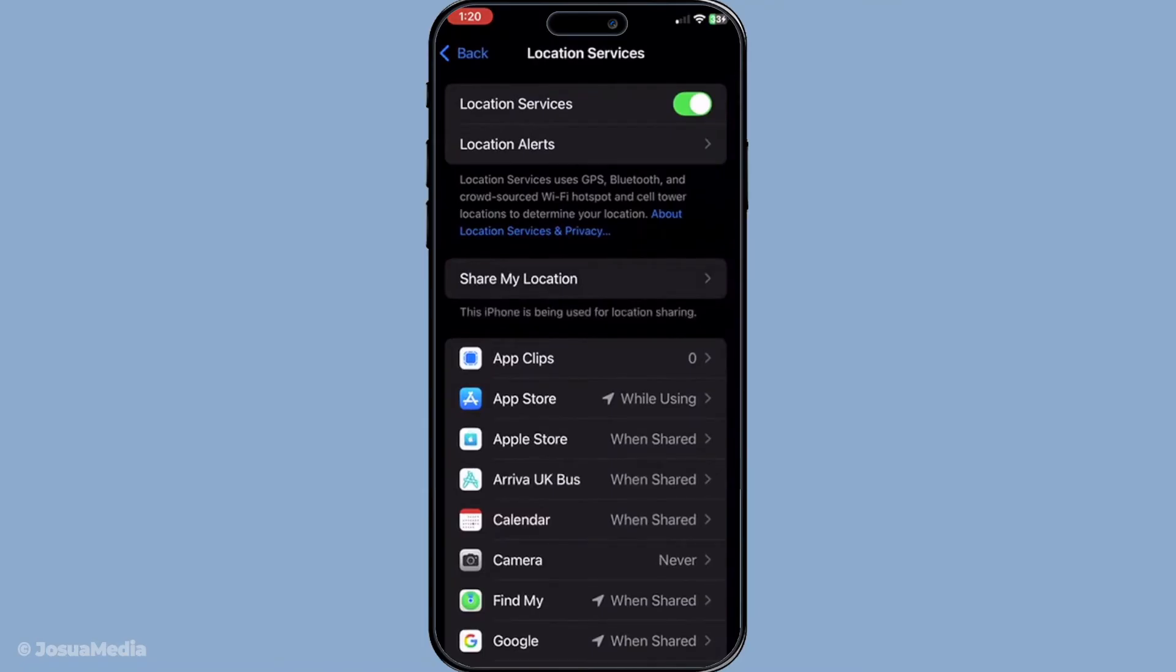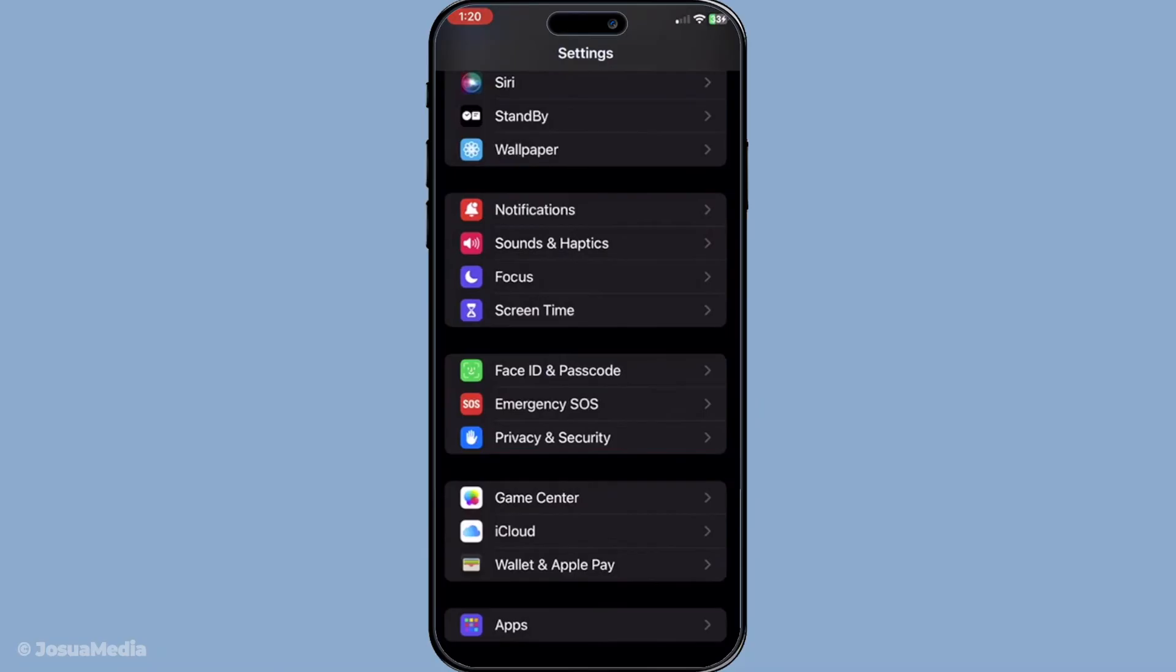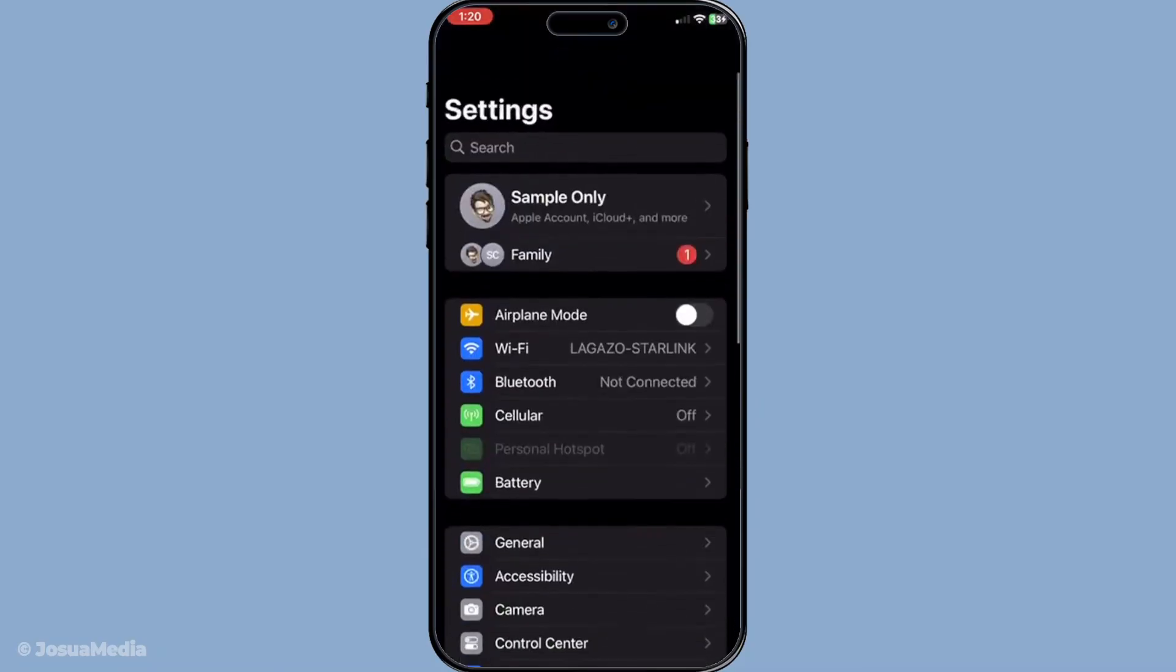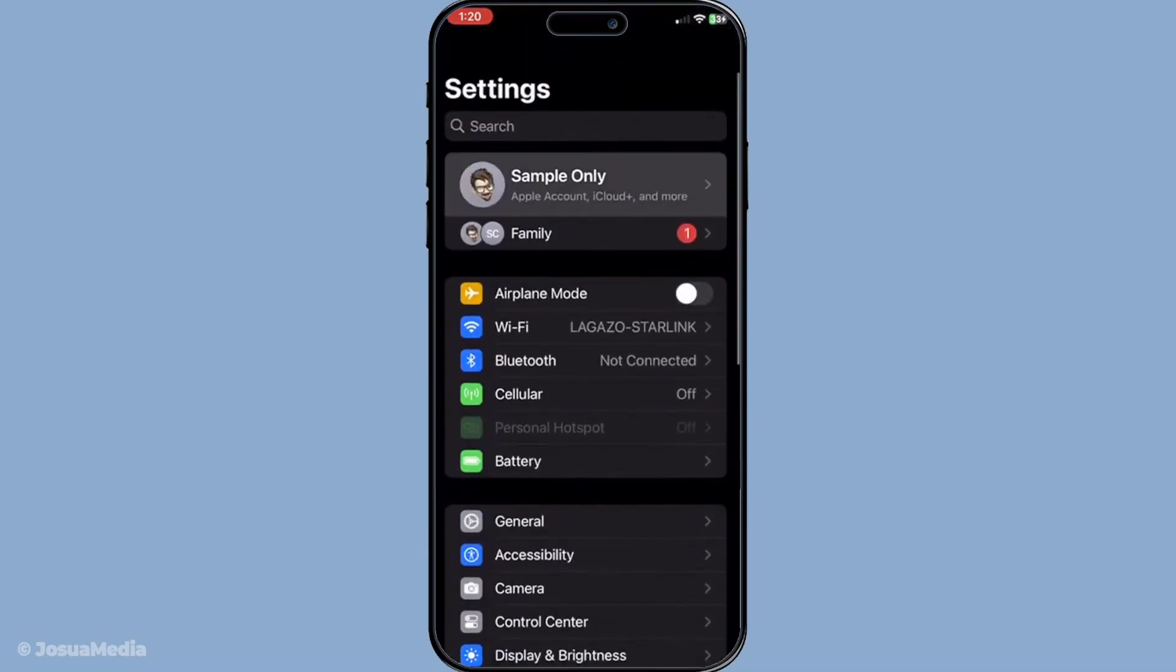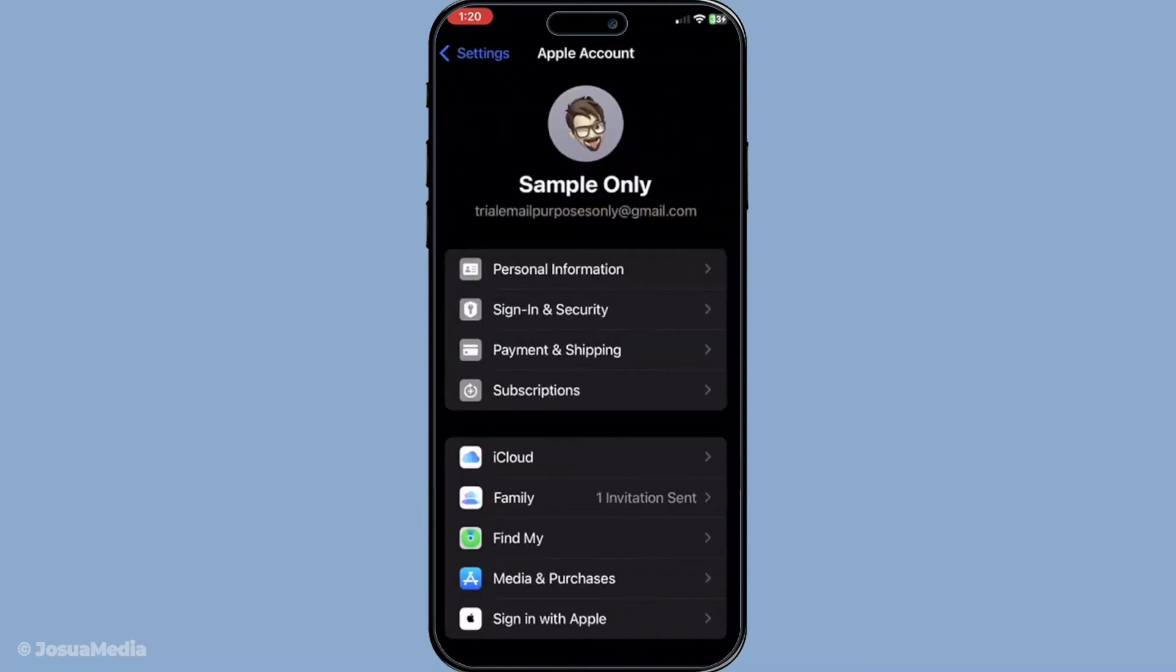Once location services are enabled, it's time to check if Find My iPhone is also turned on. Go to settings, tap on your Apple ID at the top, scroll to Find My and then tap Find My iPhone. Ensure that the toggle is in the on position. This setting must be enabled for your phone to share its whereabouts.